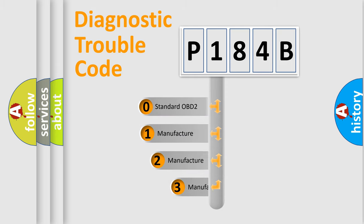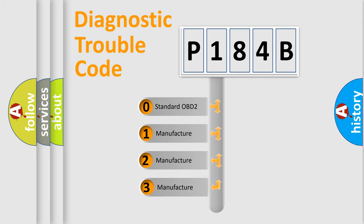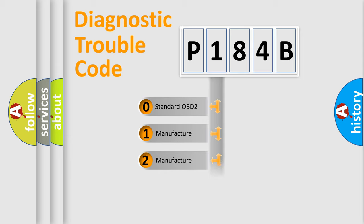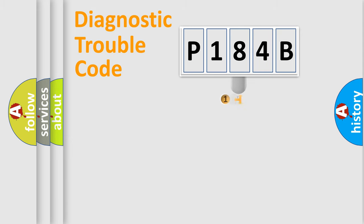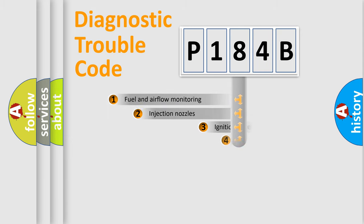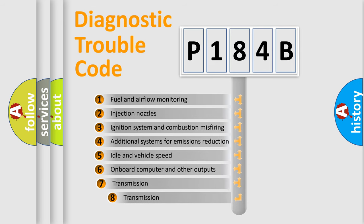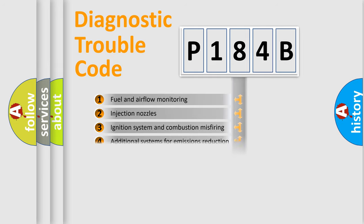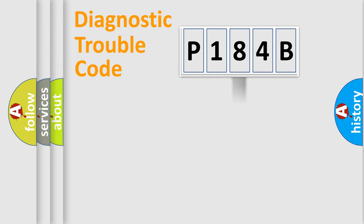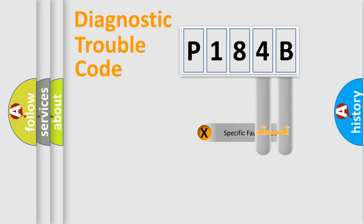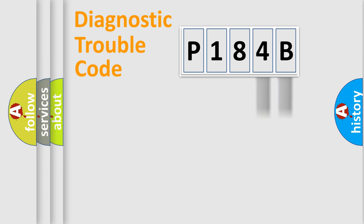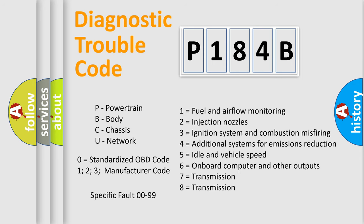If the second character is expressed as zero, it is a standardized error. In the case of numbers 1, 2, or 3, it is a more prestigious expression of the car-specific error. The third character specifies a subset of errors. The distribution shown is valid only for the standardized DTC code. Only the last two characters define the specific fault of the group. Let's not forget that such a division is valid only if the other character code is expressed by the number zero.